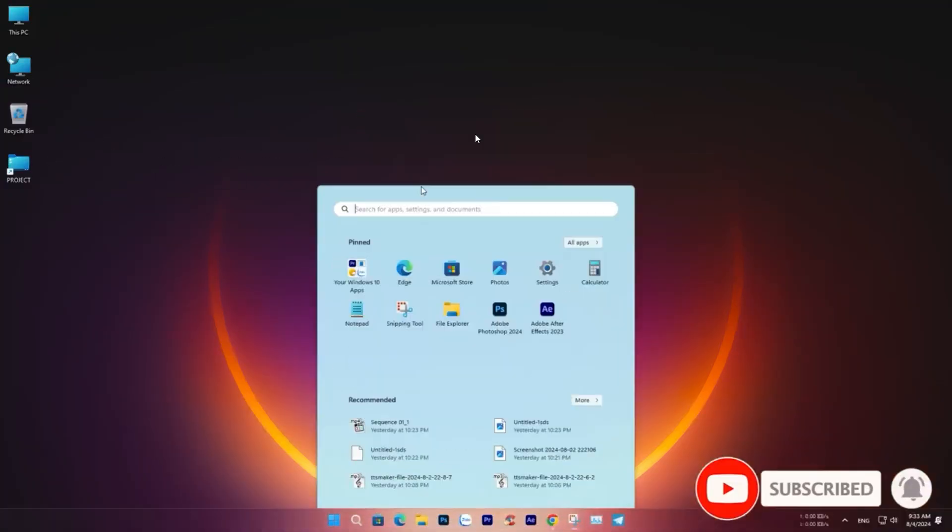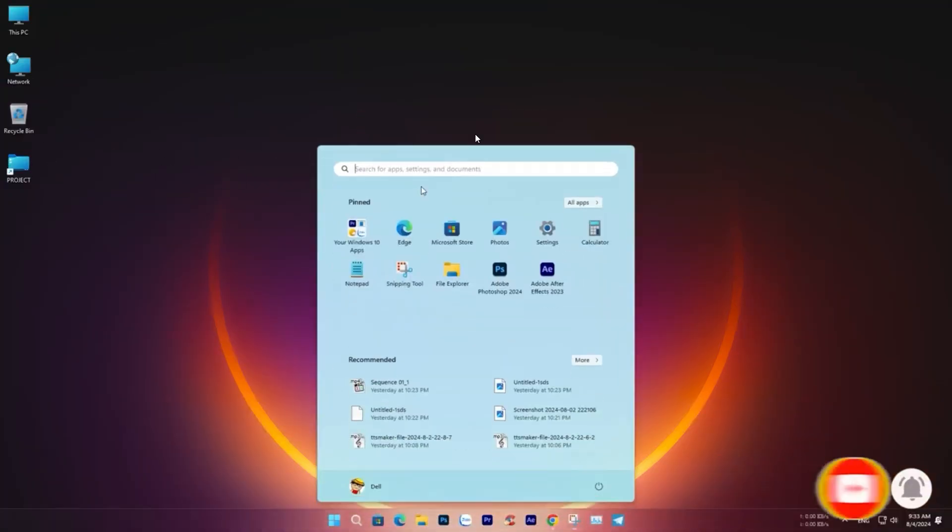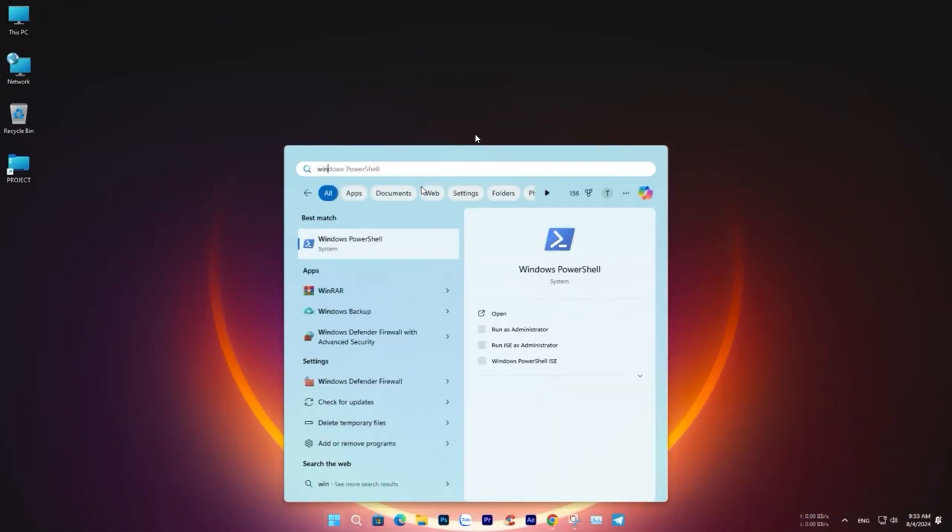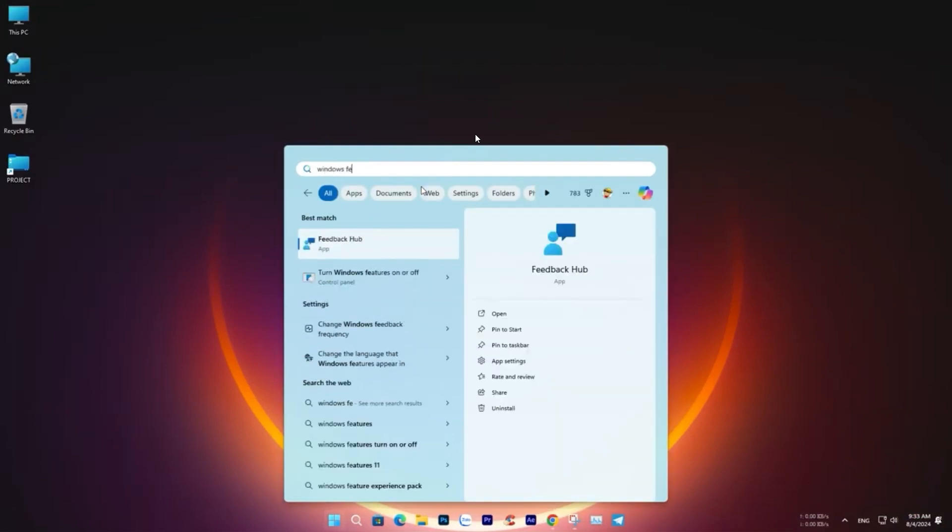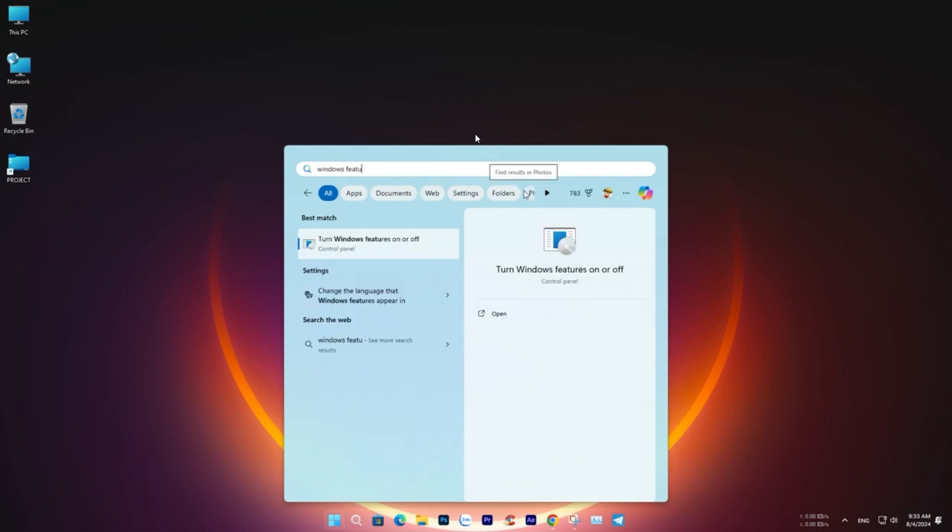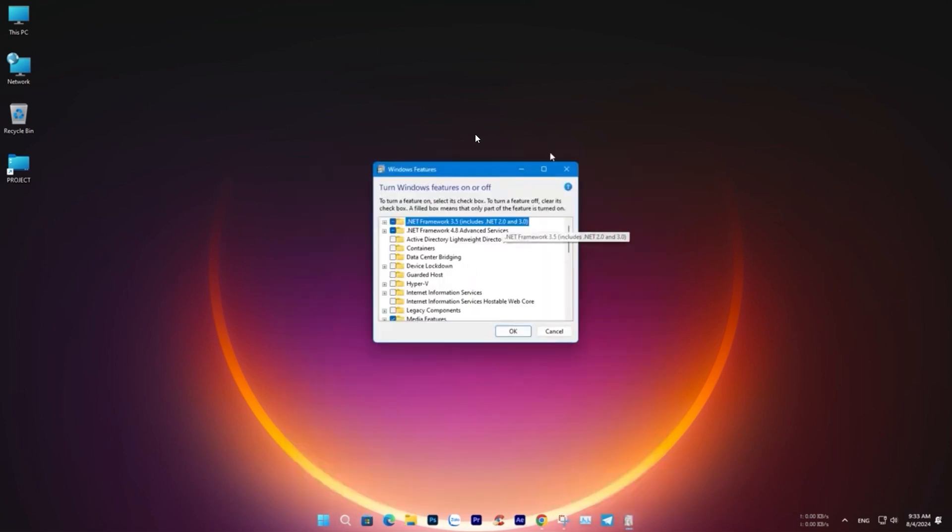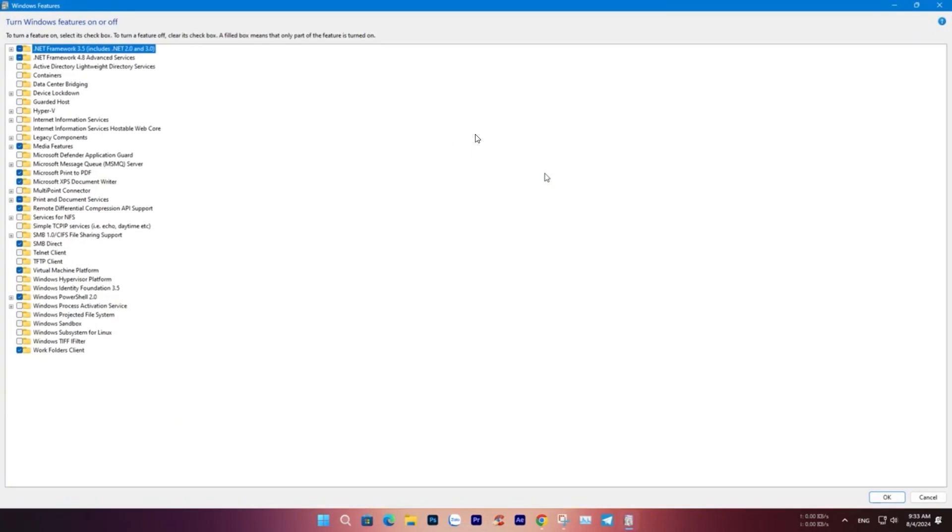We need to enable Hyper-V. Since Hyper-V is built into Windows 10 and 11, there is no need to download any third-party software. To enable Hyper-V, open Control Panel and select Programs and Features.